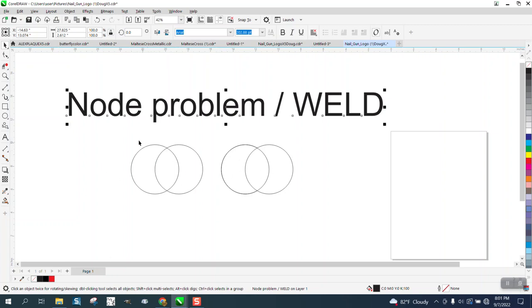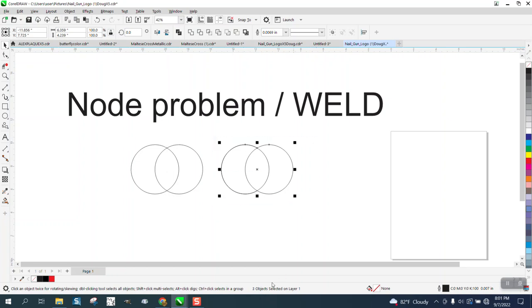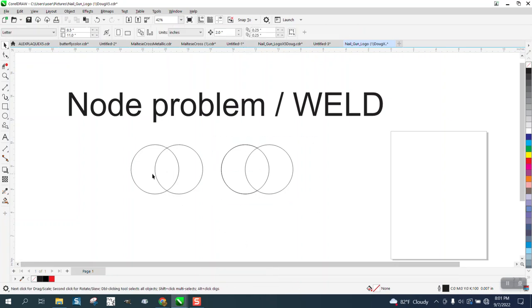These two objects look the same, but if we look at them, there are two objects selected on layer one. This one looks the same, but there are three objects.